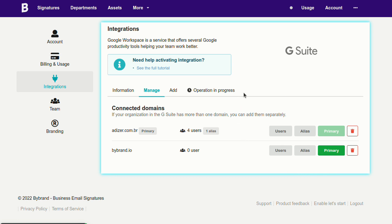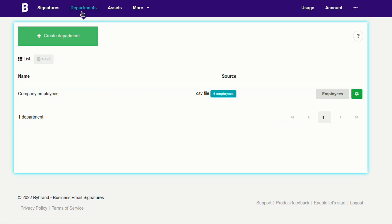The following steps will show you how to manage Google Workspace email signatures with multi-domain using departments.